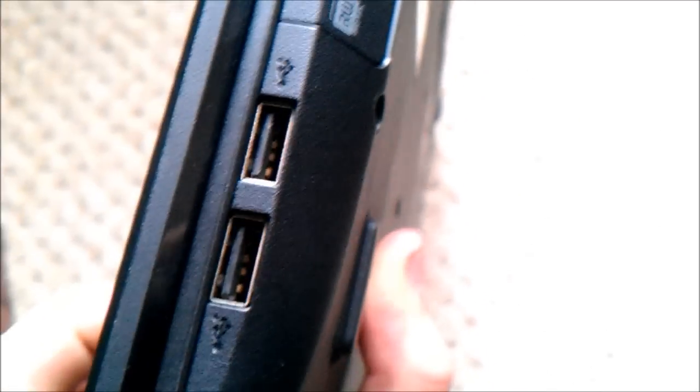On the side you have the DVD player right there. You have two USBs, the DVD player, and some kind of lock.